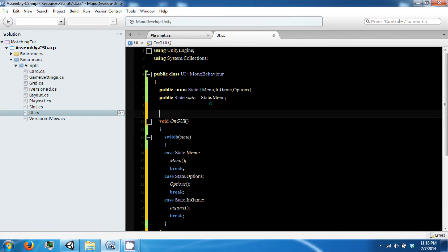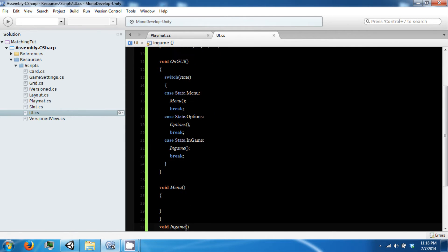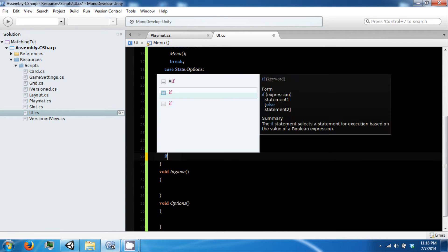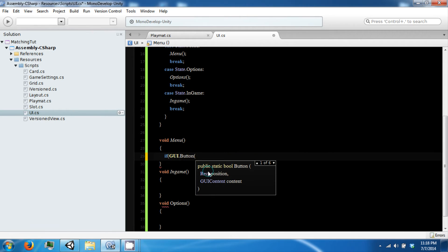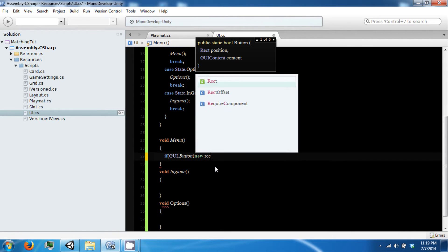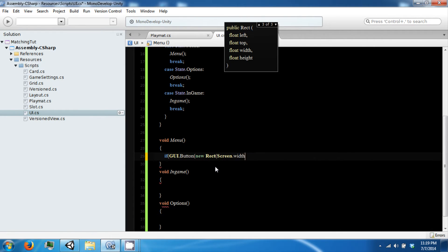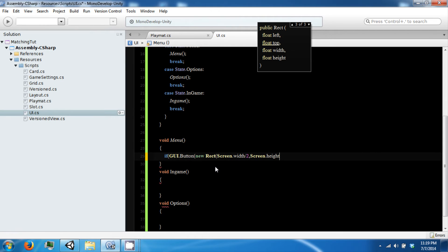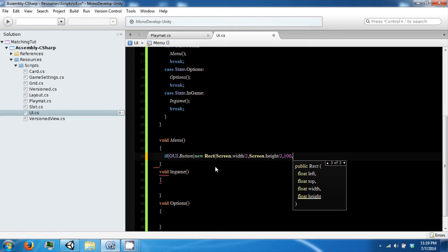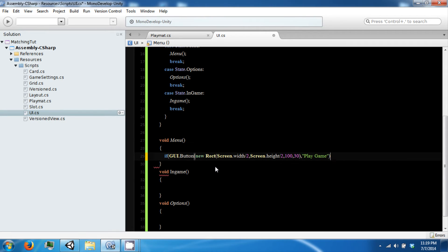The last thing we're going to need right now is a reference to our playmat. The way the Unity GUI works is we can have a button which is an if statement that returns a bool, and they take a rectangular position and some GUI content which in our case is just going to be a string. To position this stuff properly we are going to set this to the middle of the screen, with a width of 100 and height of 30, and it will say 'Play Game'.